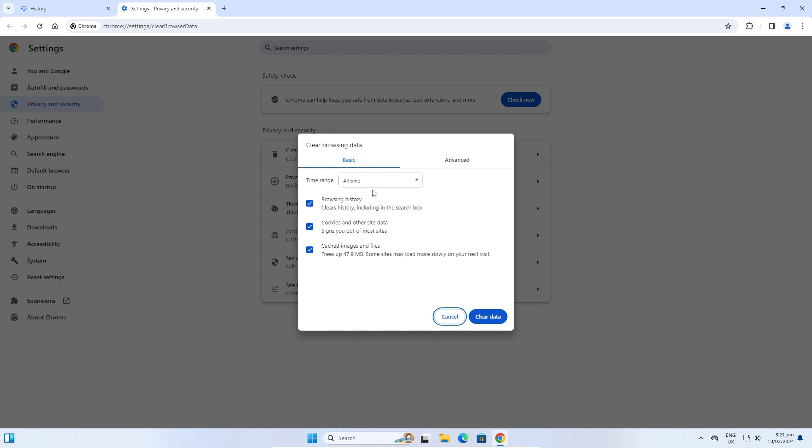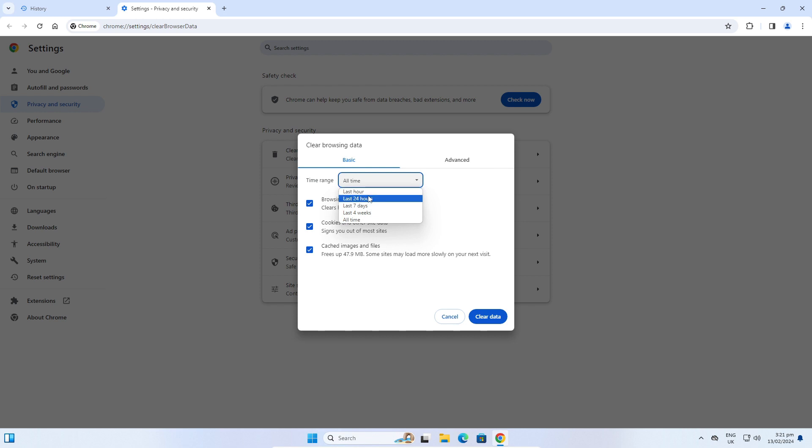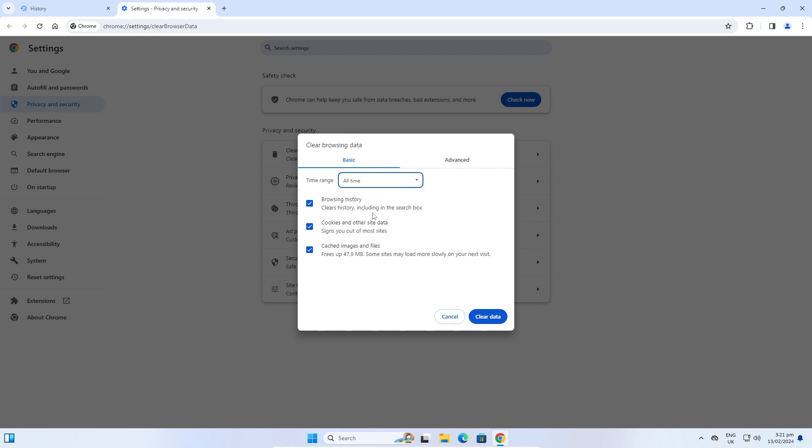Now here you can choose the time range for the history you want to delete. You can select last hour, last 24 hours, last seven days, last four weeks, or all time history. I will choose all time.